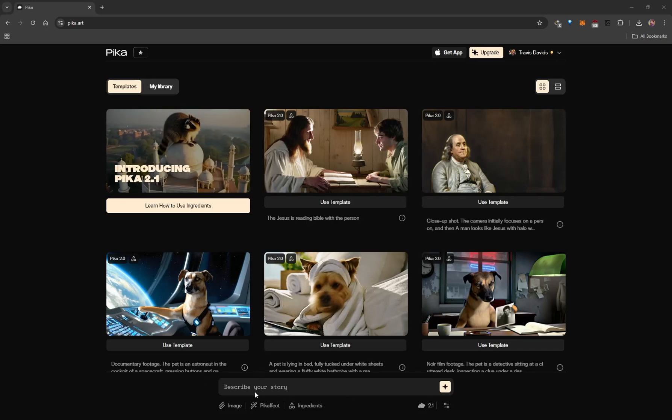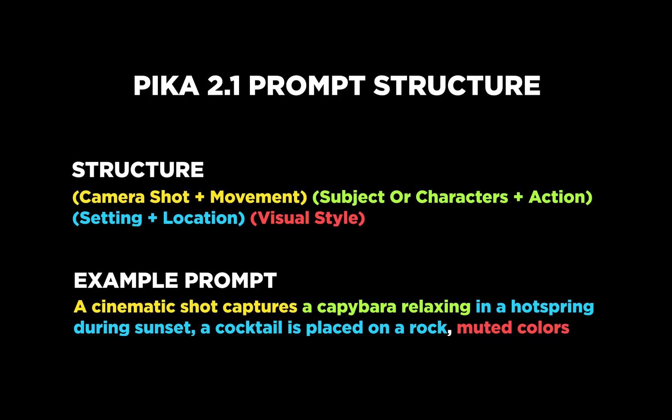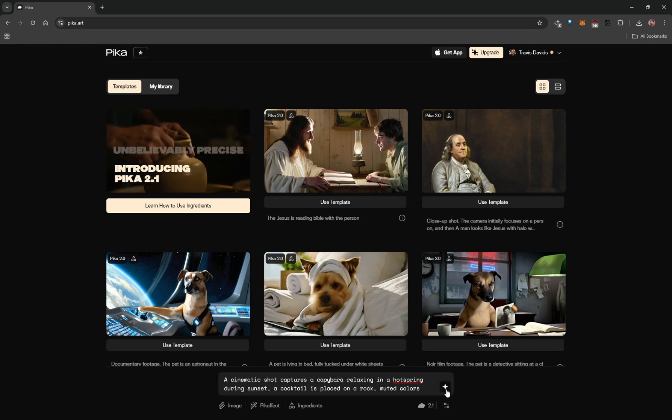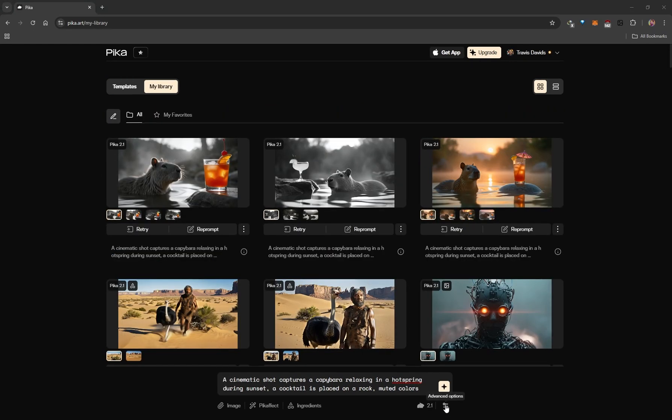Both text to video and image to video consume 35 credits per generation. To do text to video, this prompt box is where you type your prompt. Major props to someone from the early testing phase of 2.1 called X Visual New FX — they have a prompting structure. You don't have to follow it exactly, but it can give you different results. I'll type: 'A cinematic shot captures a capybara relaxing in a hot spring during sunset, a cocktail placed on a rock, muted colors.' Then I click the icon to generate.